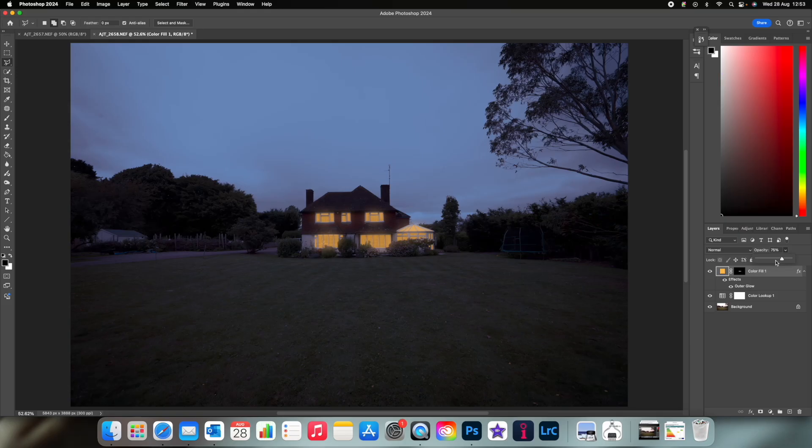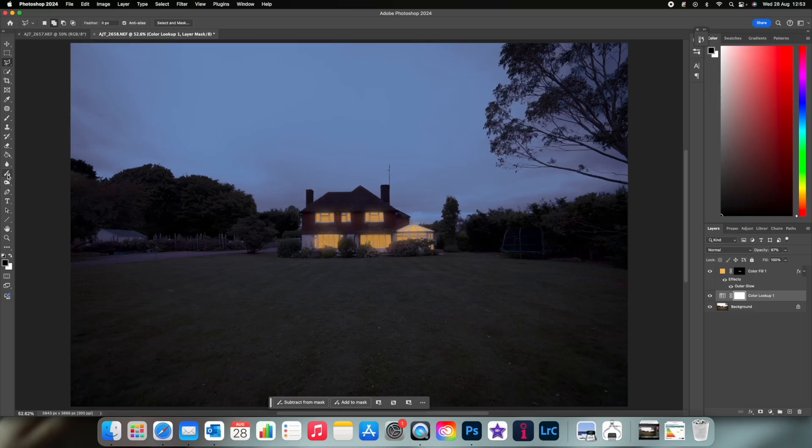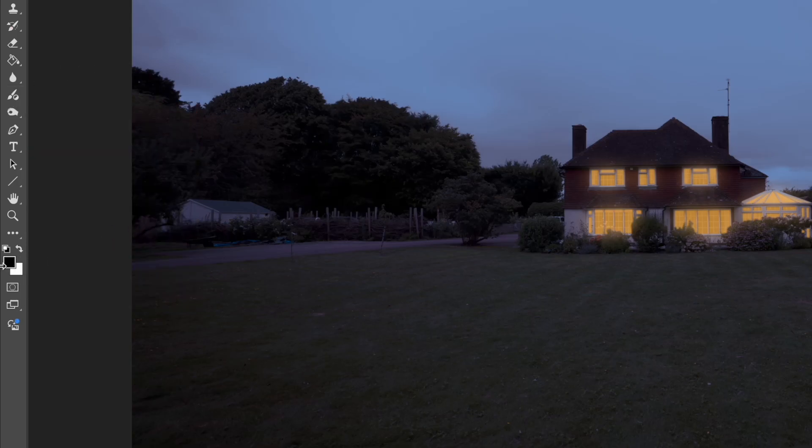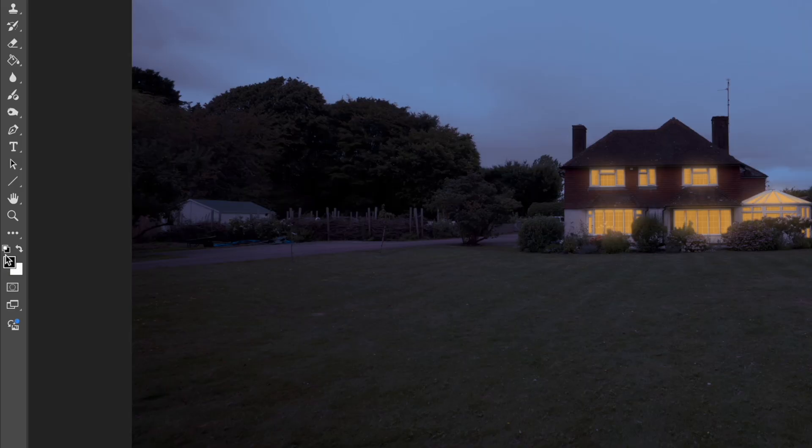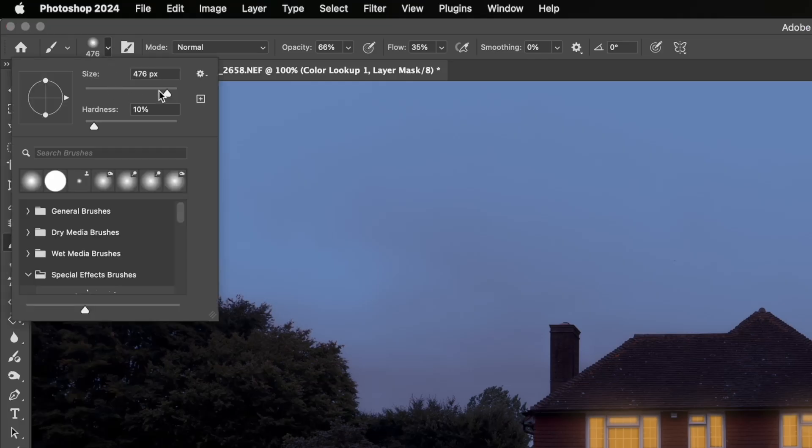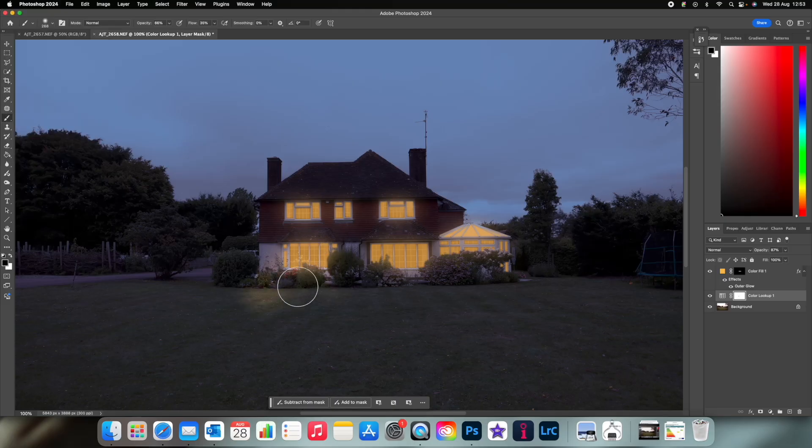Now obviously light leaks everywhere, so select the layer mask of the color lookup and select the brush tool making sure your foreground color is black. Lower the opacity and the flow to make the brush a little bit more subtle and paint in where the light would naturally hit when pouring out of the window.